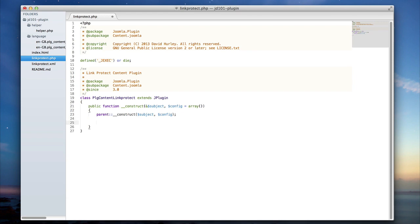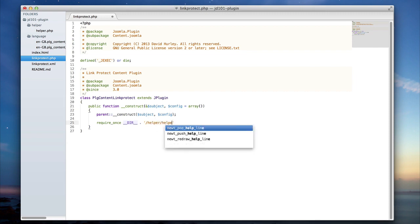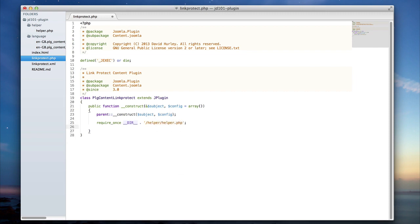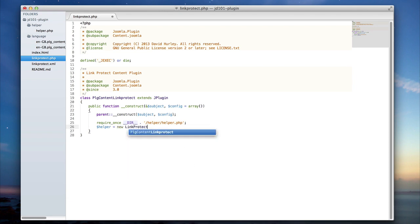The next thing I'm going to want to do is to require the helper class. We have defined the helper.php file within the helper folder, and here we're going to want to include that so that we can use it throughout our code. Next, I'm going to instantiate that helper class and pass in the params from the plugin.